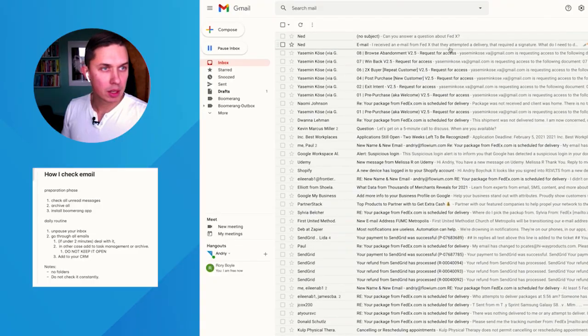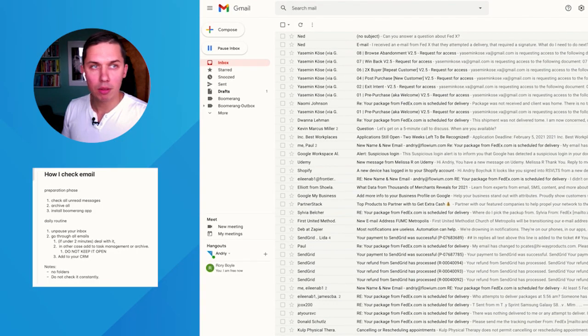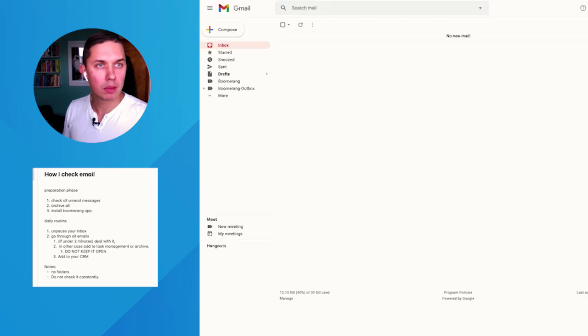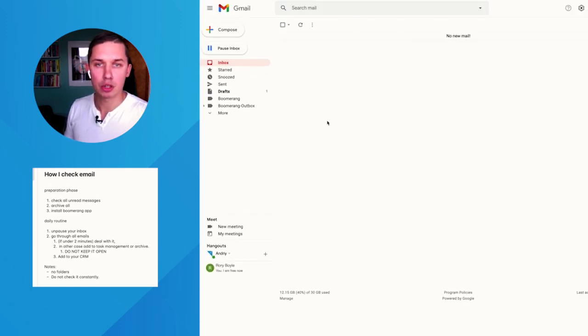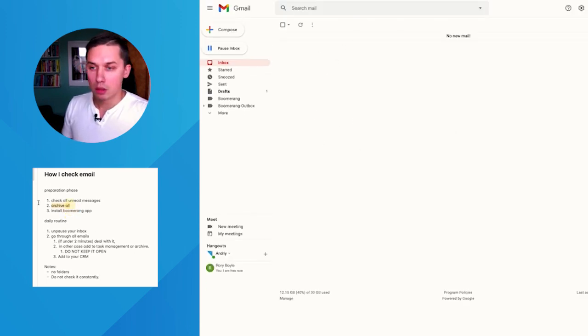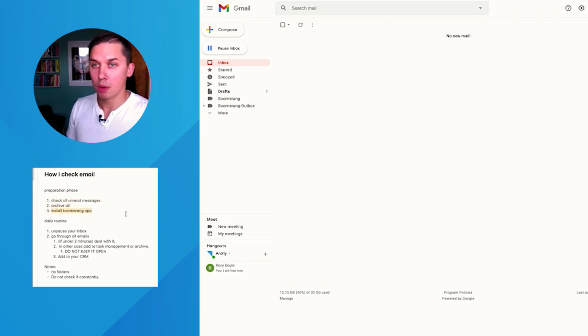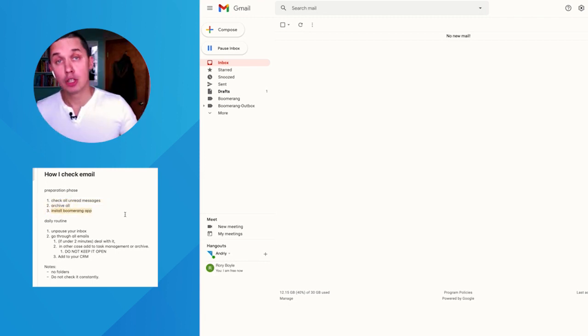For some reason it didn't archive right away — but yes, it's archived, it just took a while. So: read unread messages, archive all, and install the Boomerang app.